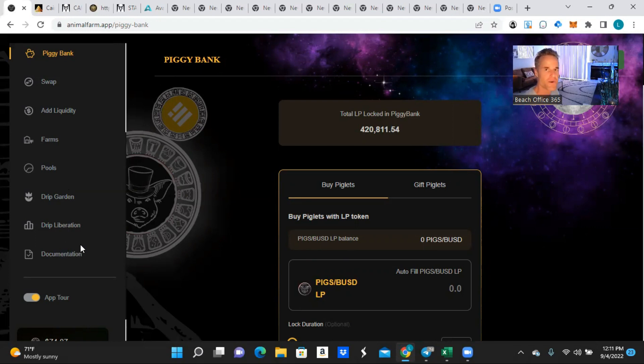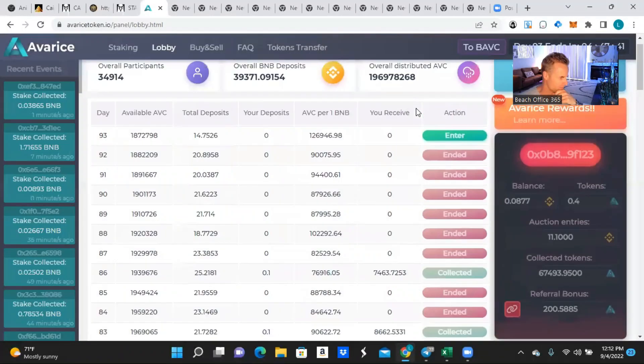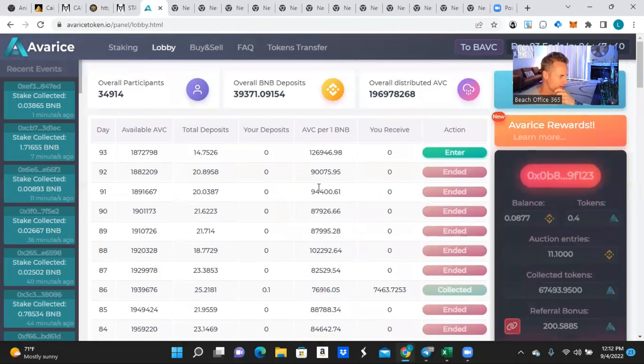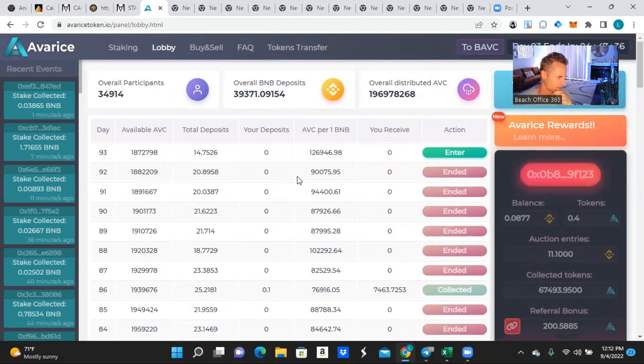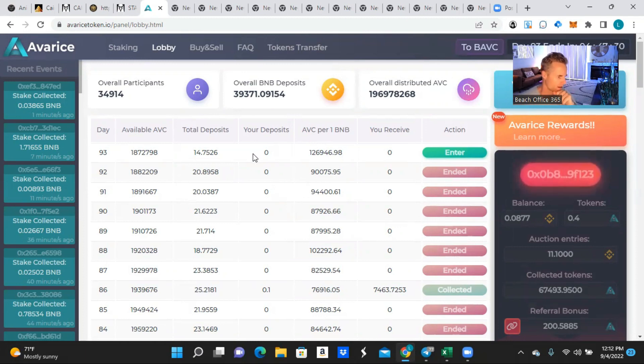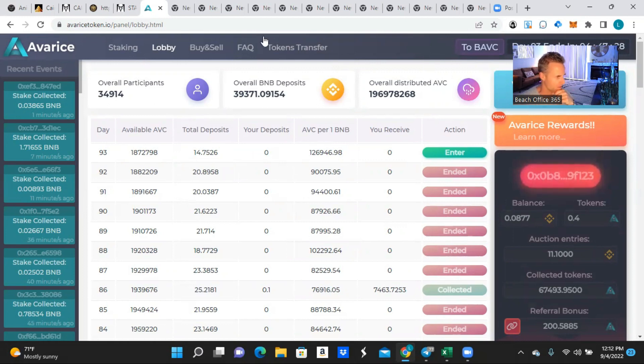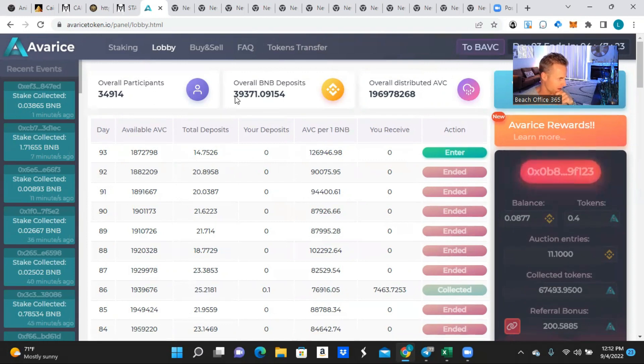So the last one is $250 in Avarice. For those that don't know, the majority of the money that I have pulled from here has gone into Drip, Pigs, actually a lot of it's gone into the Garden. So for my BNB side I put 11.1 BNB total into this.